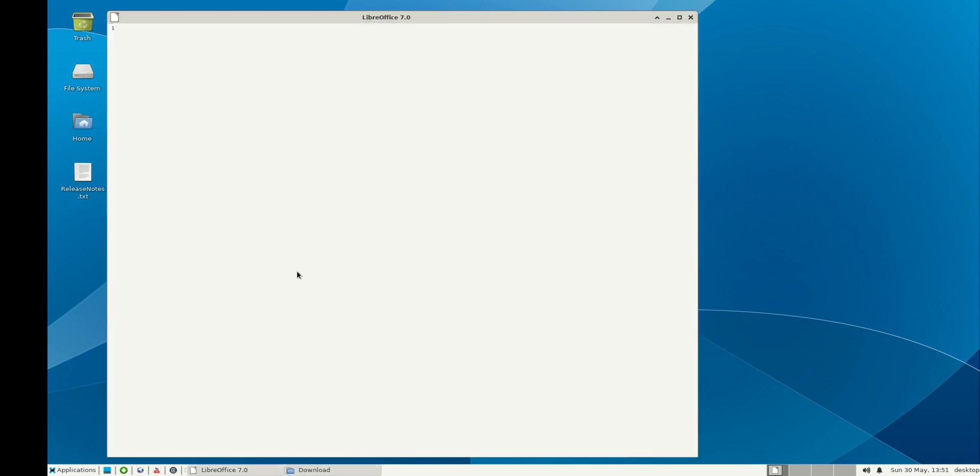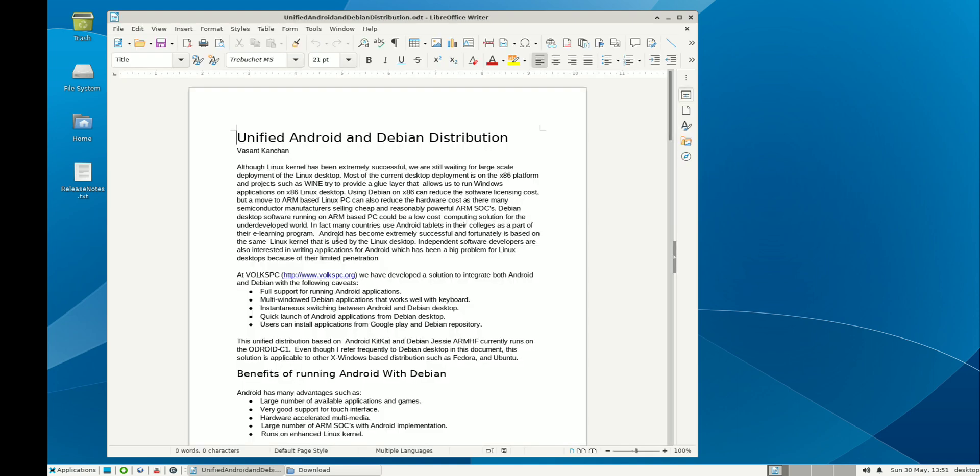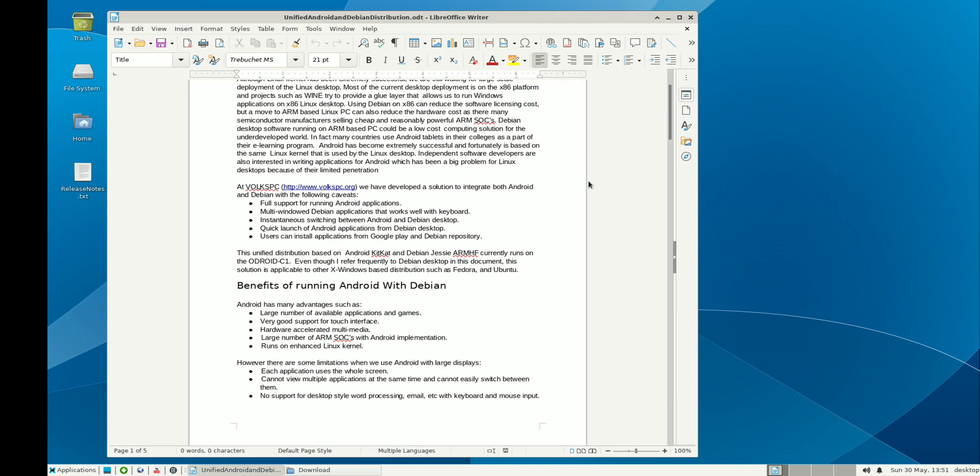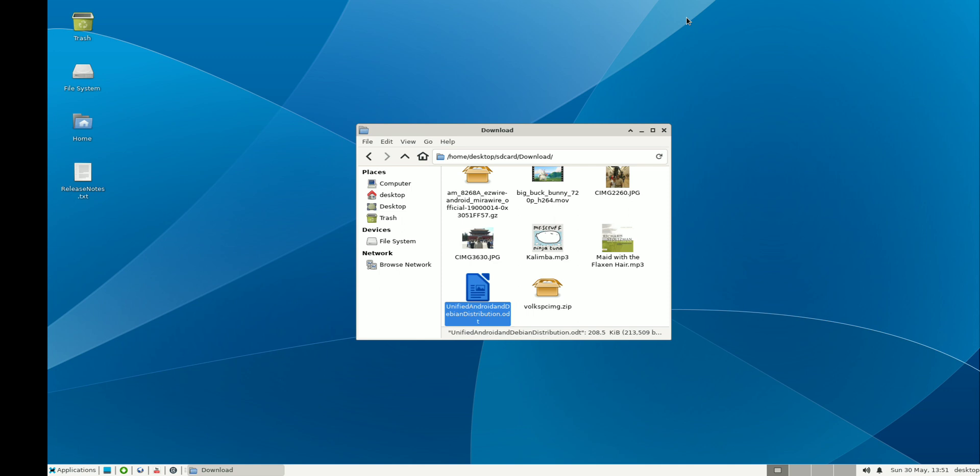You can email from Thunderbird, use Firefox, create documents with Office suite, pretty much anything that you can do on the Linux desktop can be done on this tiny little phone. But if it has HDMI output support, it becomes very easy.